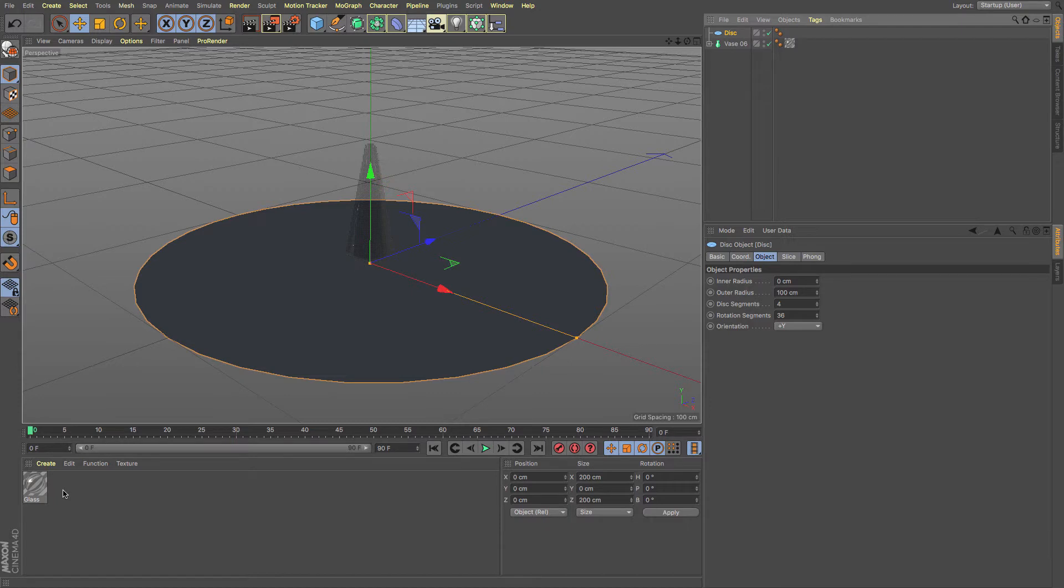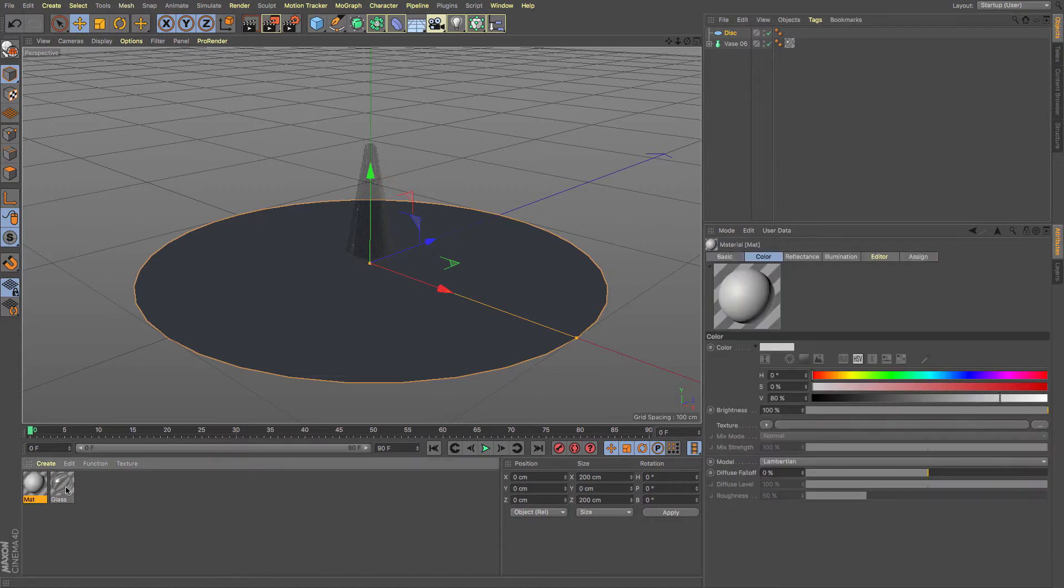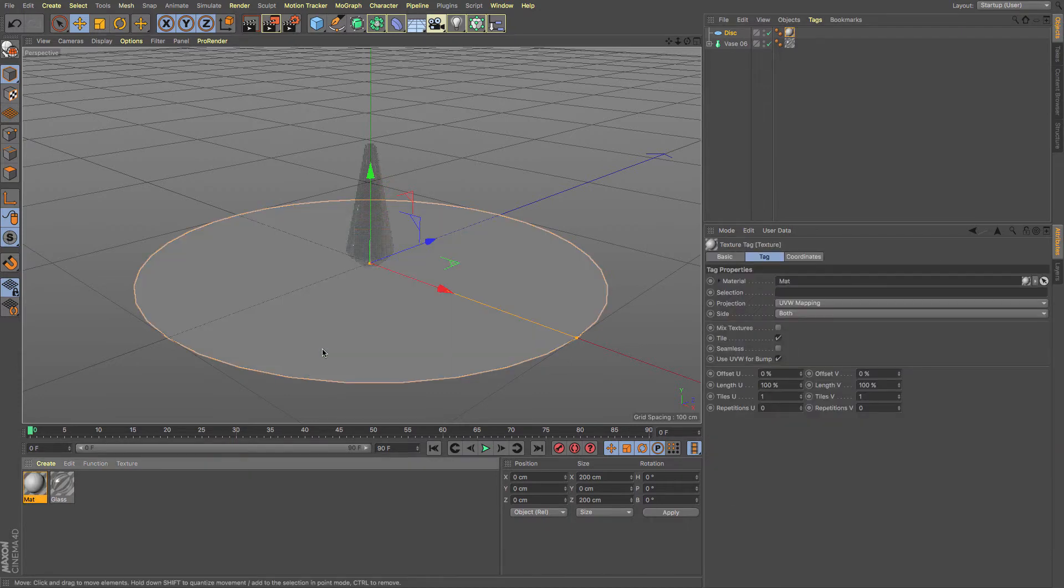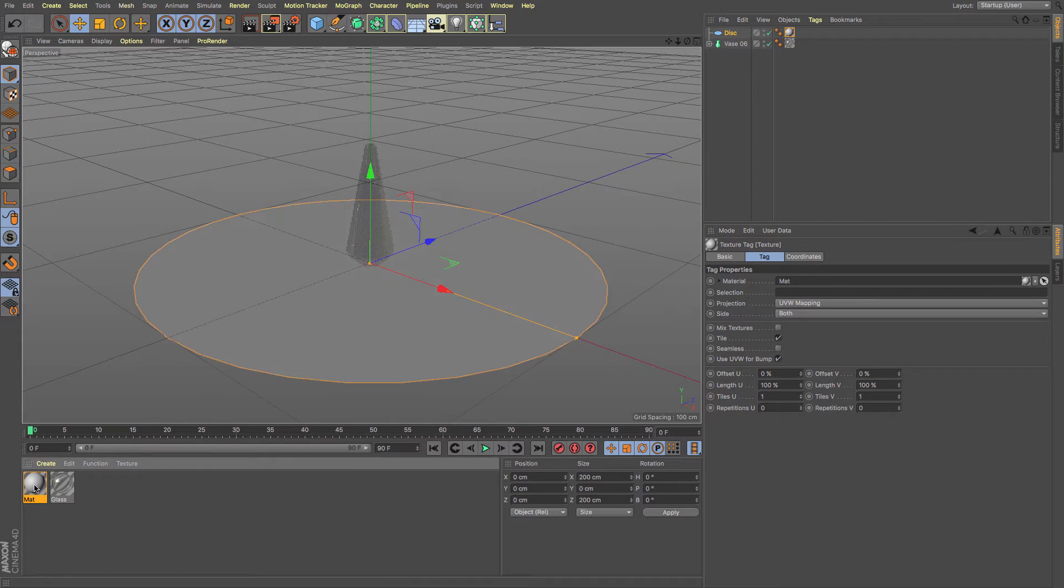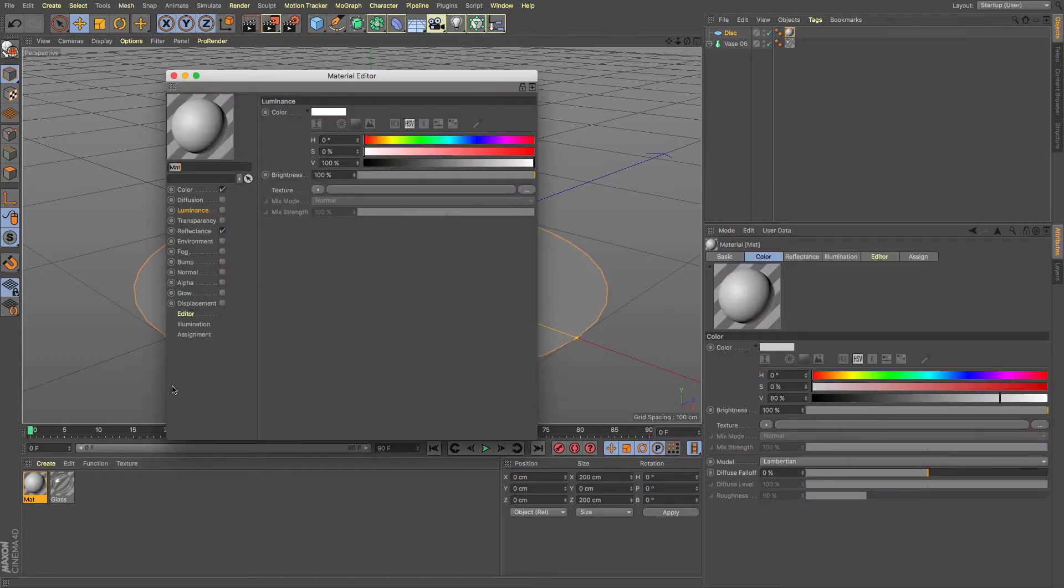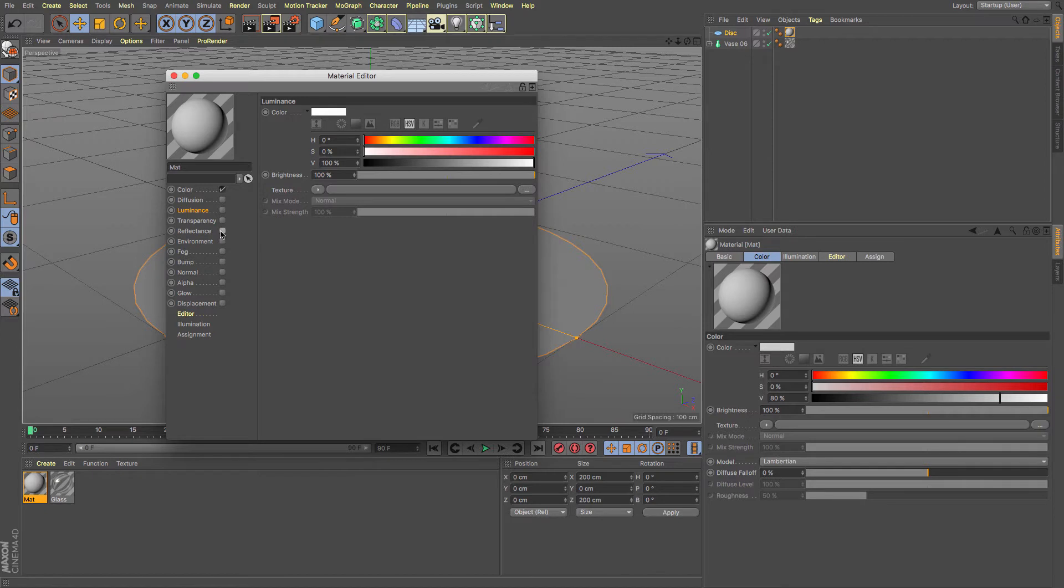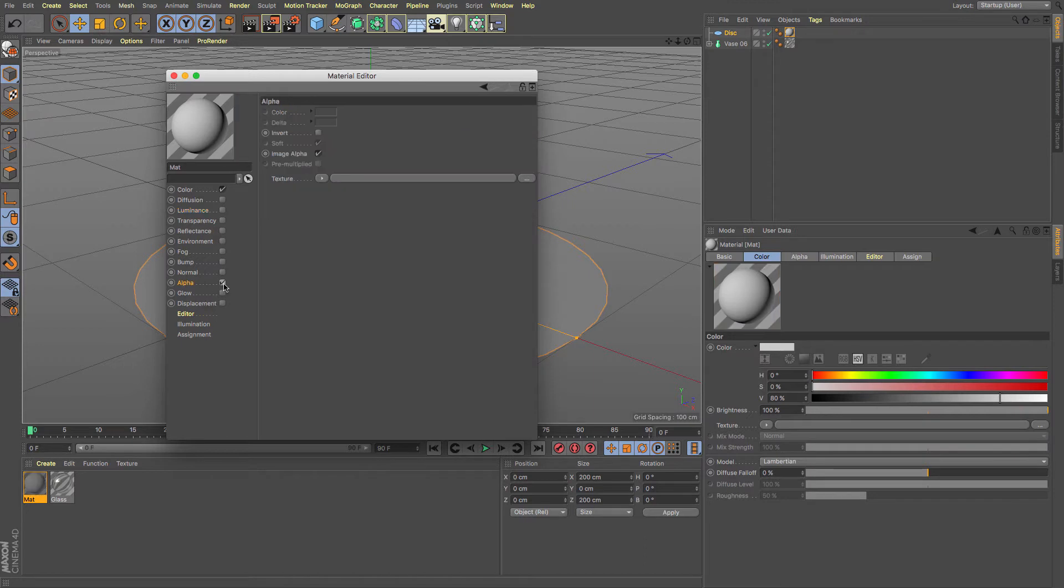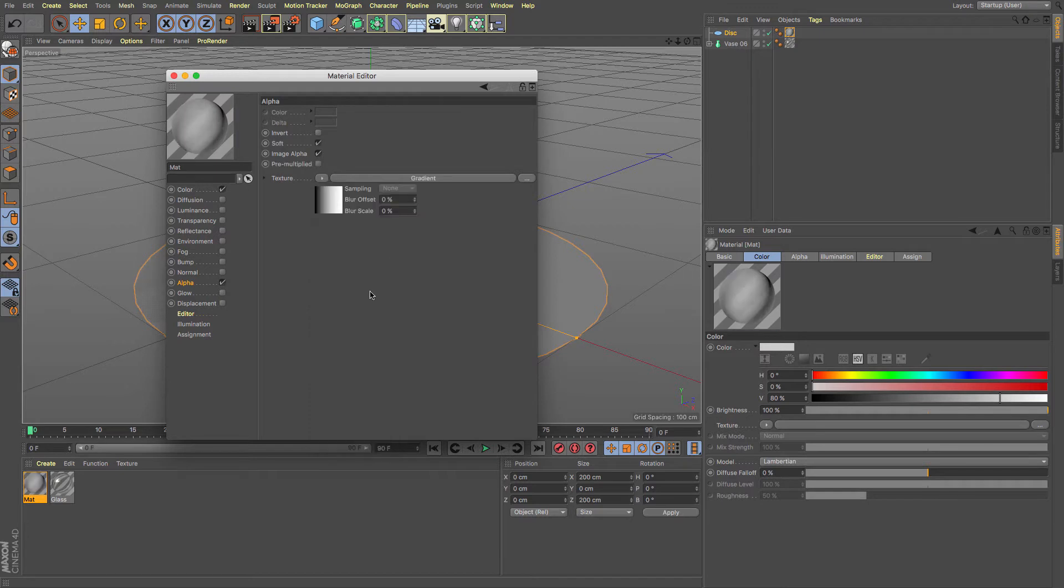Then we're going to create ourselves a nice new material and apply it to the disk. So we've got a white material on there, but I'm going to turn off reflectance for the moment. You can have reflectance on if you particularly want to and you can add shininess to it. Go to the alpha map, turn on alpha, and then add in a gradient.